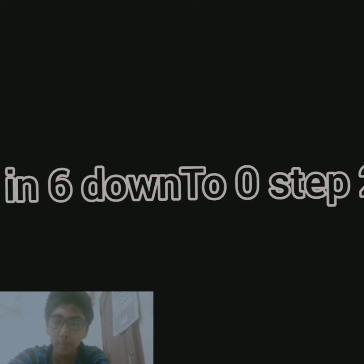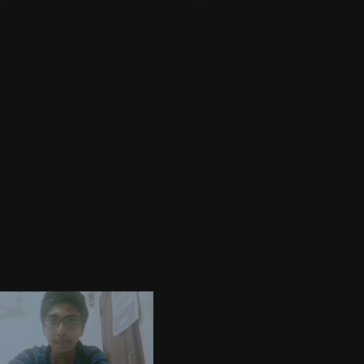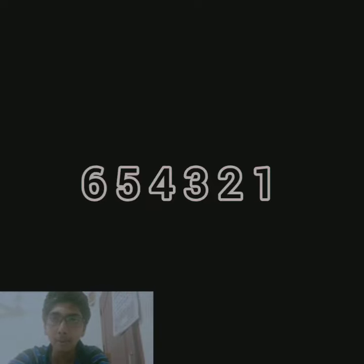If we have a program like for i in six down to zero step two, print i, then it means that down to is when we want the numbers in decreasing order. That is first six, five, four, three, two, one, zero.